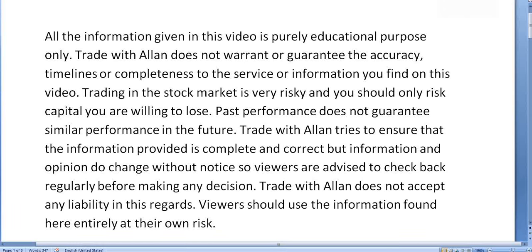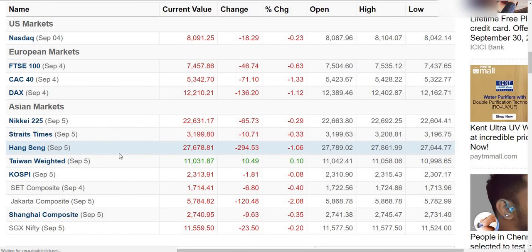Hey! I'm Alan from Trade with Alan Channel. Let's get into the video and into the global market.